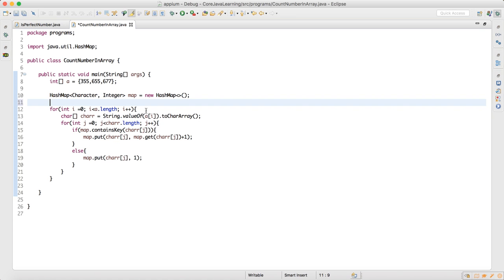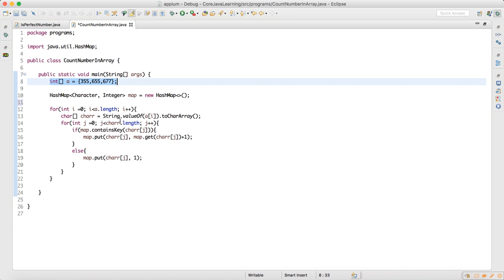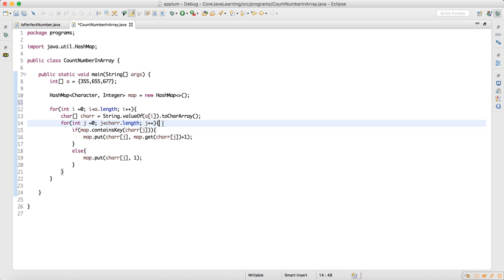So to summarize what I did: I created a HashMap for storing counts, I run a loop on the array, at each index a[0] I convert it to a character array, then run another inner for loop on that character array. If the map has that key already, I get the value and add plus one; otherwise I initialize it.